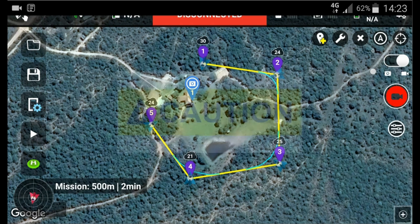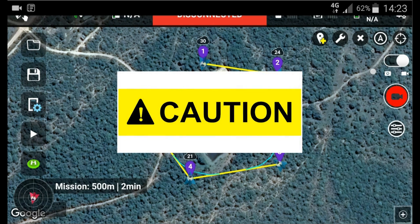A word of caution: when using relative to ground, please bear in mind that Google's elevation data is not always 100% accurate. So build in a little extra room — maybe add an extra 10 meters or so — just in case Google's data is wrong, which it sometimes can be. You can always reduce it later.